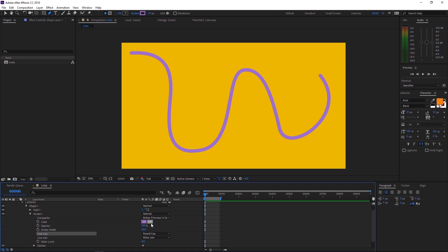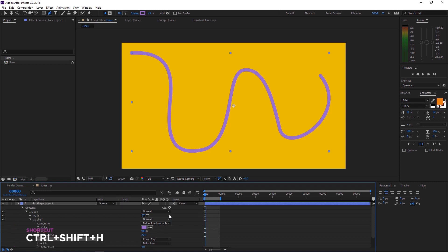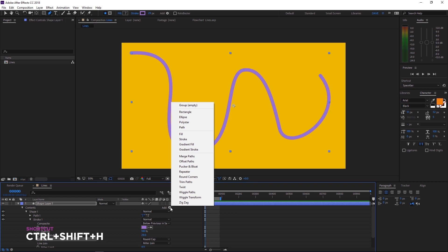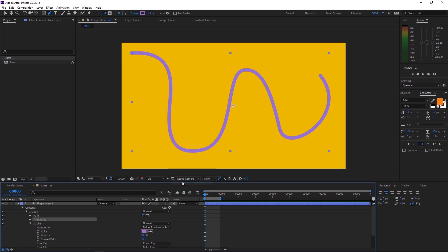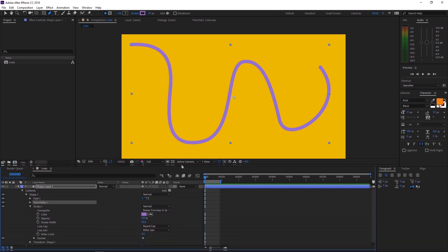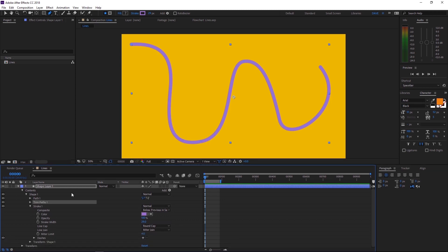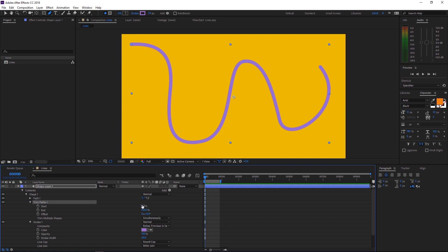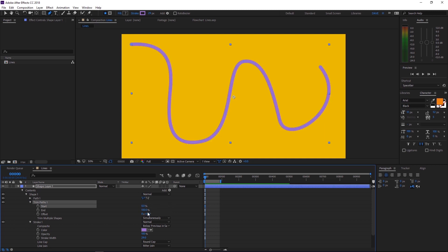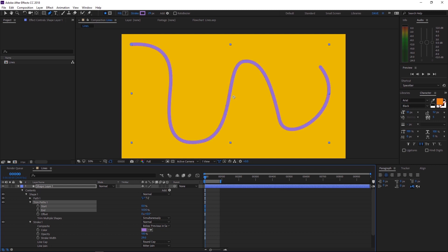Let's start animating. We'll hit control shift H again to bring back our handles. And we'll click this little arrow next to add here and come up and choose trim paths. And if we come down here and pop that open, you'll see how we could go about animating this. If we play with the start and end in the trim paths, it animates along the line.